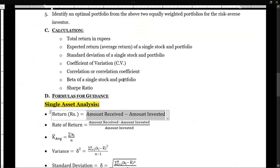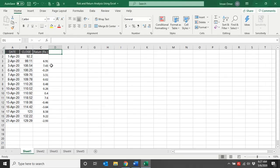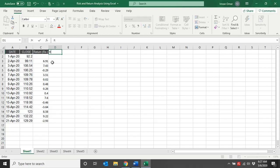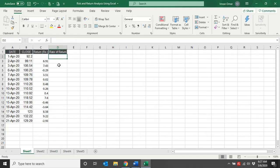The next thing we need to calculate is the expected return or average return. Do remember these are not considered expected returns — these will be average returns or the rate of return. The reason is that expected returns are always calculated on forecasted data, whereas here we are using historical data. So we call them average return or rate of return. Technically, in this case, the rate of return serves as our expected return.